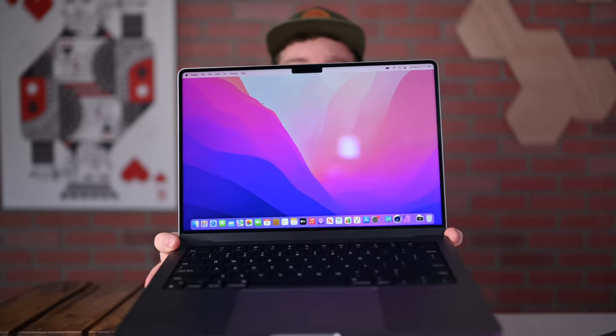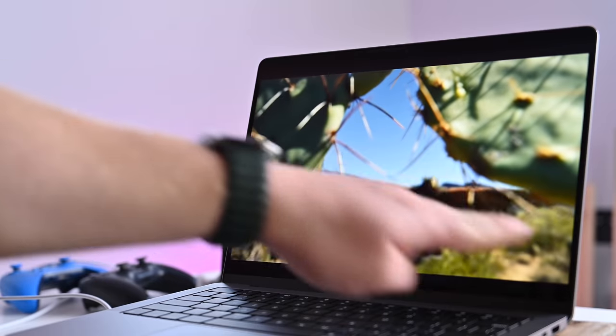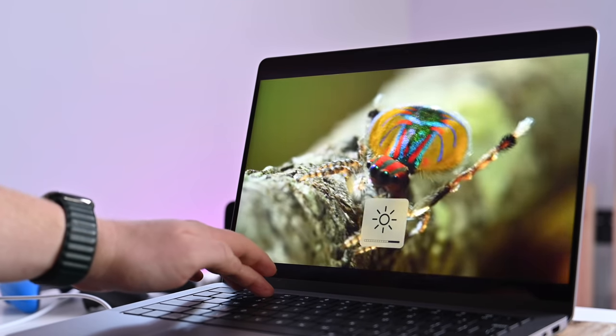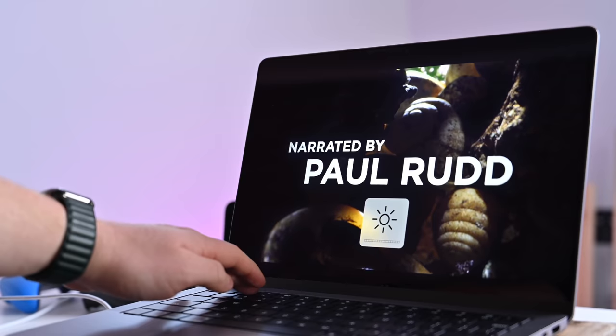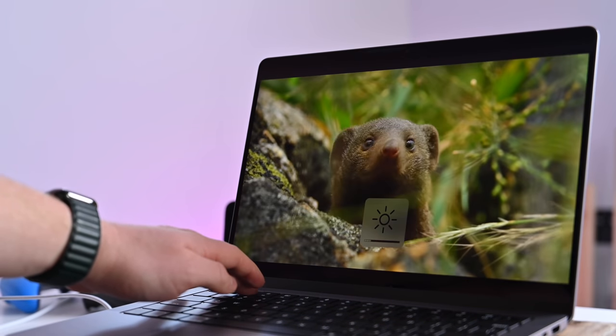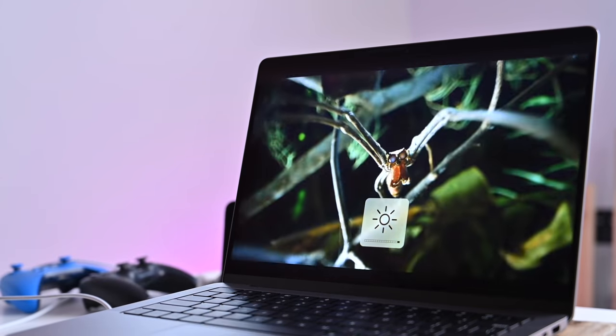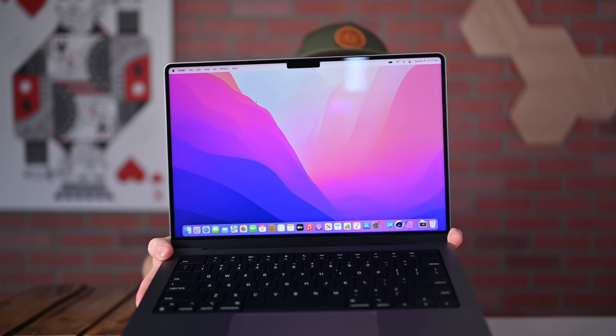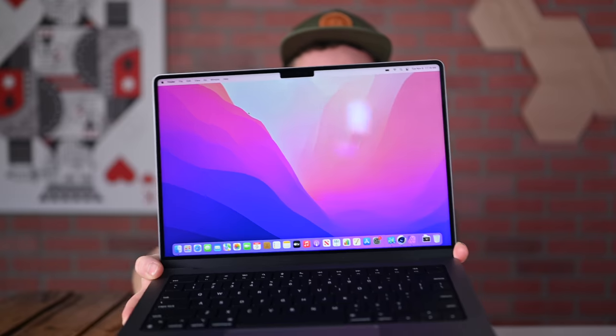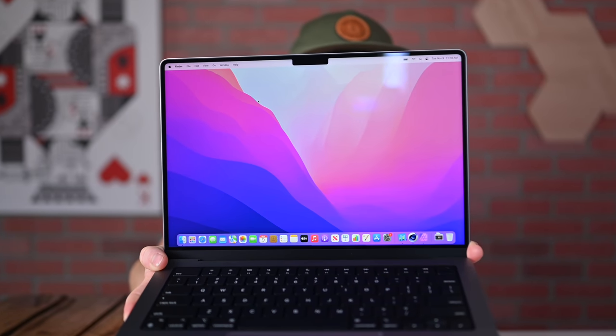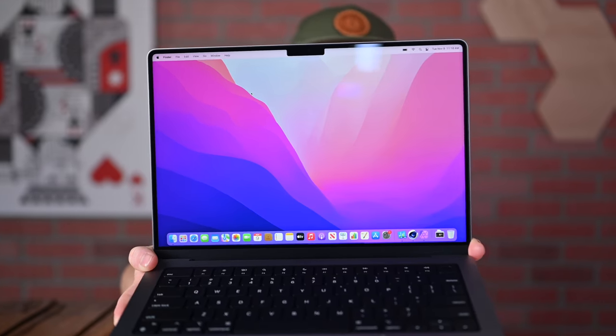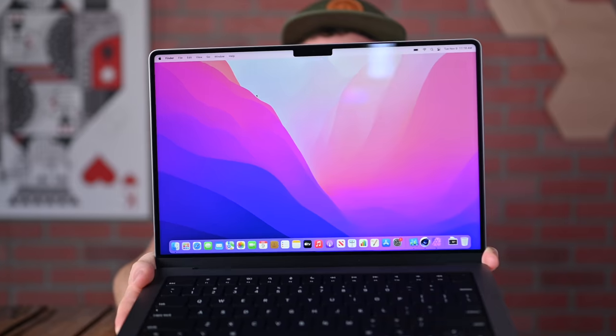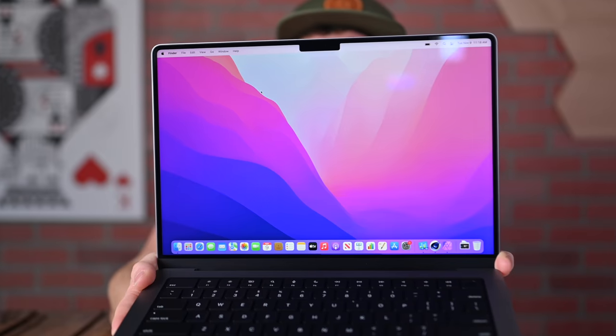Probably one of the most exciting and one of my favorite new features is this gorgeous new display. This is Apple's 14.2-inch Liquid Retina XDR display. It has 1,000 nits of sustained brightness and a peak brightness of 1,600 nits when watching back HDR content. It has 120Hz ProMotion refresh rate, which means it can adjust on the fly from low to higher refresh rates, depending on what you're doing. It has 1,000,000 to 1 contrast ratio and it is a mini LED display versus the LED displays as before.